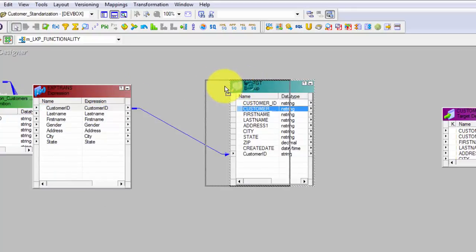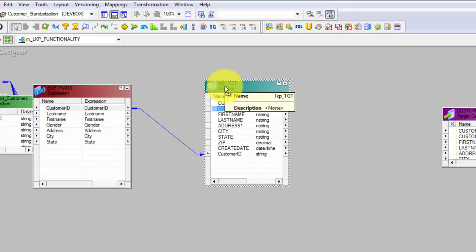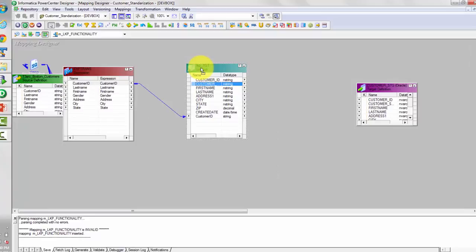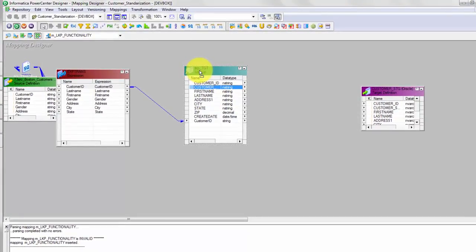For lookup you can use either a connected lookup transformation or an unconnected lookup transformation. I would highly recommend always using connected transformation whenever possible. There are some use cases when unconnected transformation is preferable, and I will cover those in my future videos. With unconnected lookup transformation you need to go inside your expression transformation to see where the unconnected lookup has been called. With connected, you can easily see within the mapping where your lookup transformation is, which column it is matched on, and what fields you are getting out.